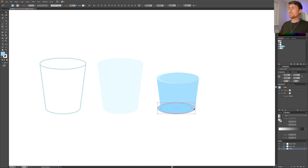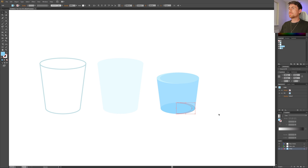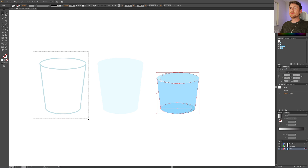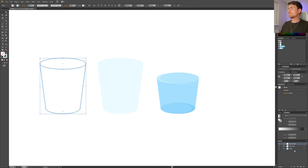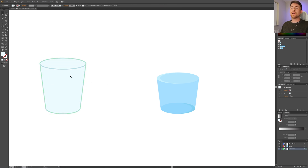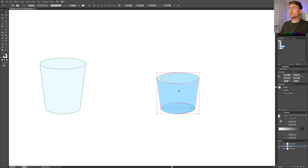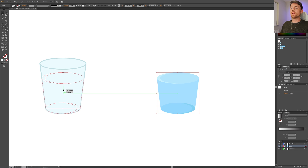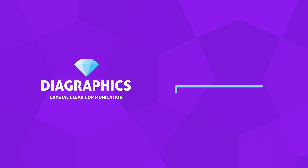Now we have all our elements and we want to put them together. Select the entire water, right-click, and click Group. Then select the entire glass, right-click, and click Group. Now move the layers again because we made a mistake — we want the water to be in the middle. Take the glass background color, hold down Shift to drag it in a straight line, and make sure it snaps just in the middle of the glass stroke. Then pick our water, hold down Shift, and drag it into the glass. And now we have our water inside the glass.